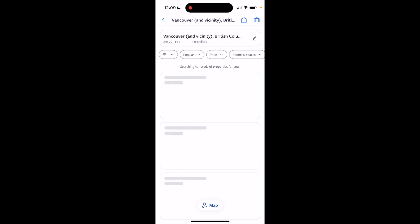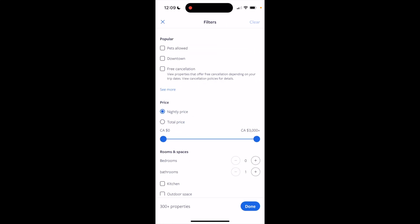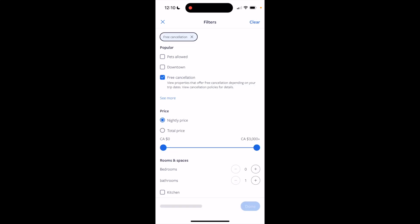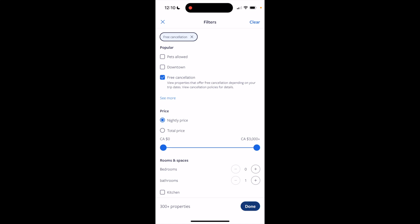Now, if you want to refine it even more — in this case, find properties with free cancellation — go to the top left beside popular and press on the filters icon right here. Then simply where it says popular right here, it says free cancellation: view properties that offer free cancellation, depending on your trip dates — view cancellation policy for details. Press on that right here. Then in the bottom right, press on done to refine your search.